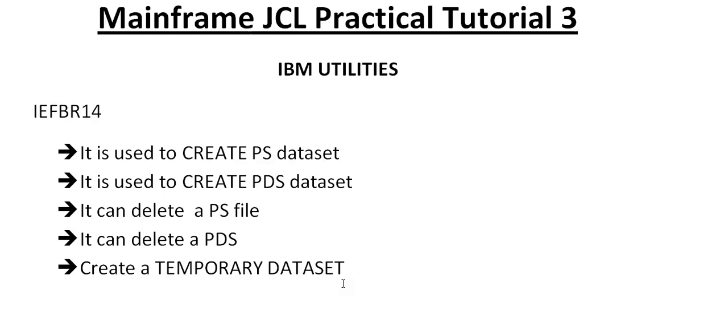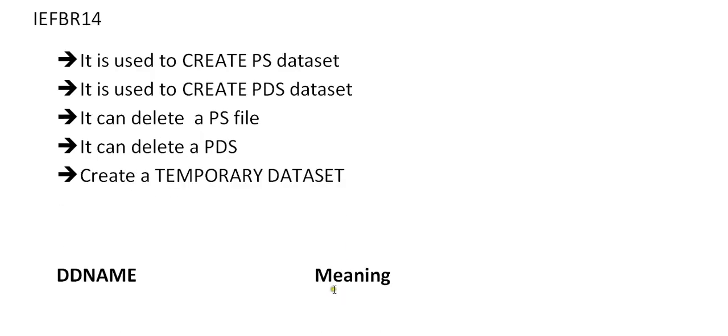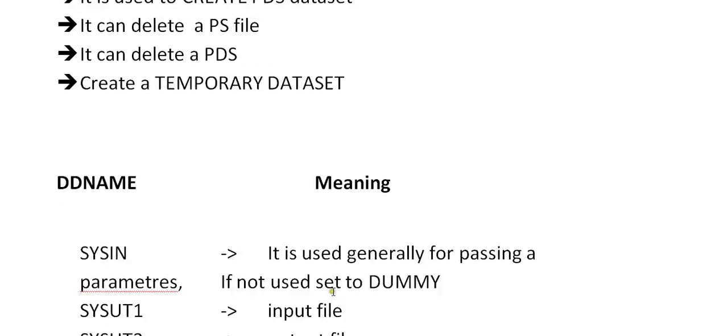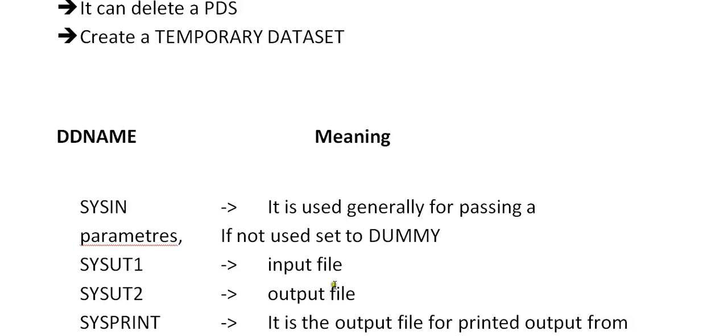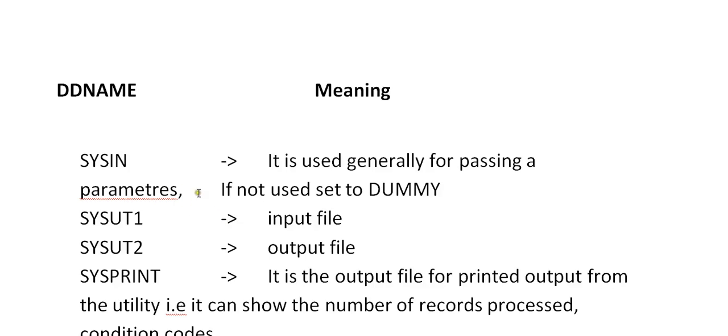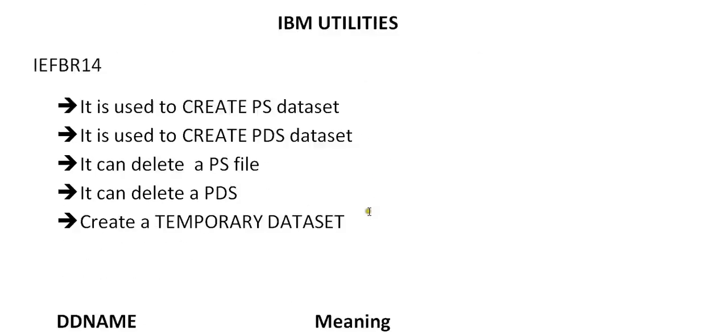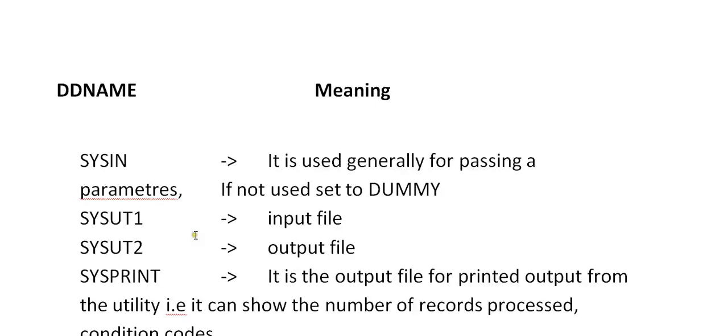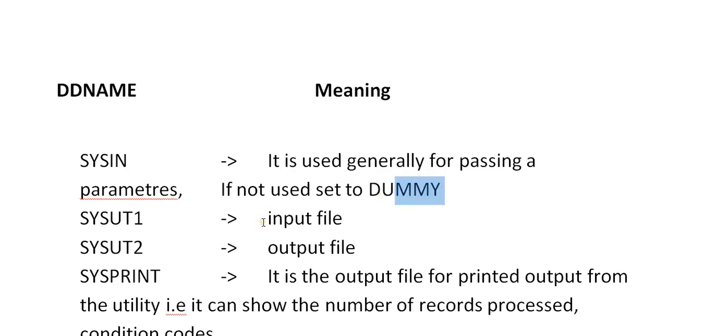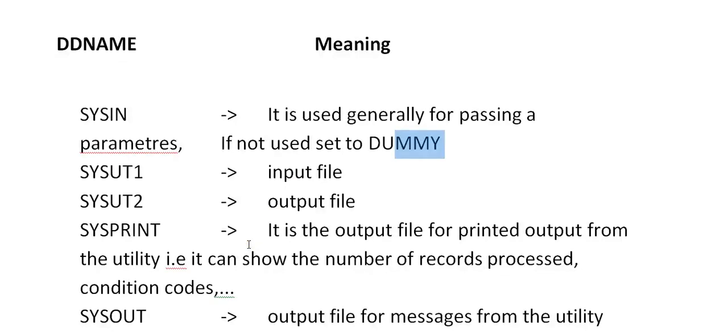Before I go to the actual practicals, we need to understand about the DD name and its meaning. These are system-defined DD names which we use with IBM mainframe utilities. SYSIN is used for passing parameters, like if you're going to use a sort JCL or IEBGENER to copy members. If you're not using it, we go for DUMMY. SYSUT1 is used to accept the input file, and SYSUT2 stores the output file.